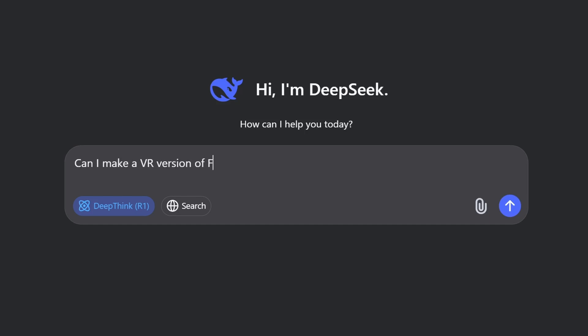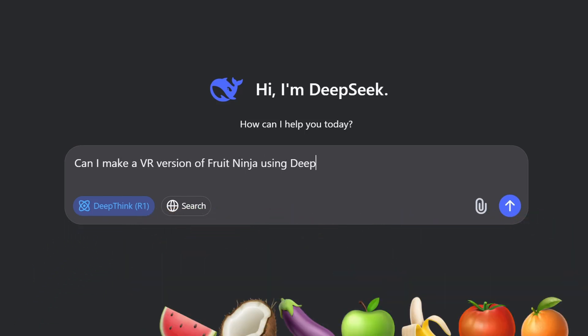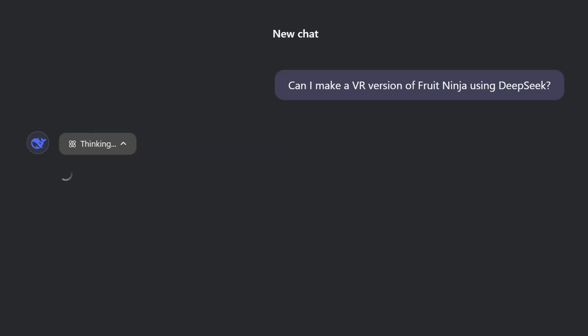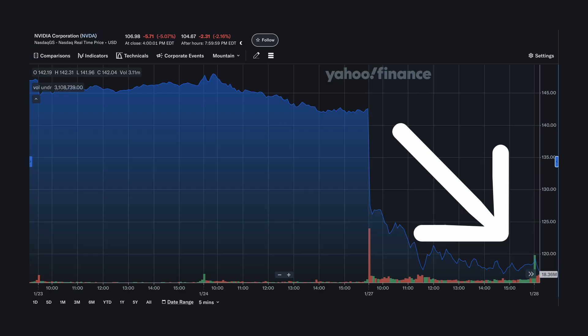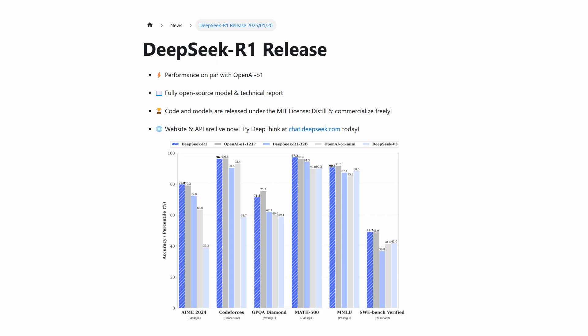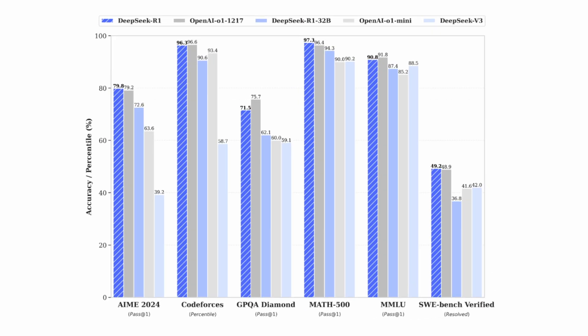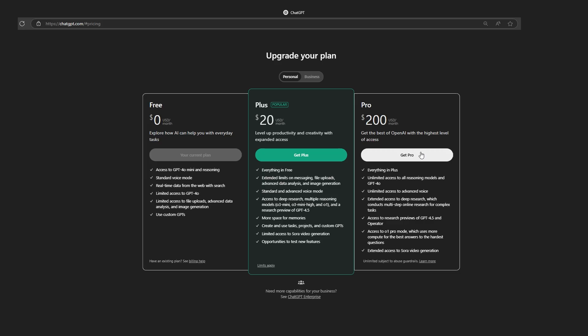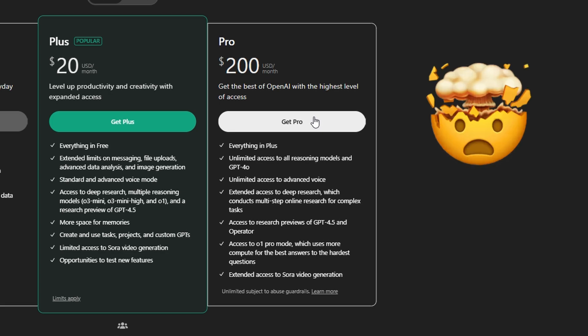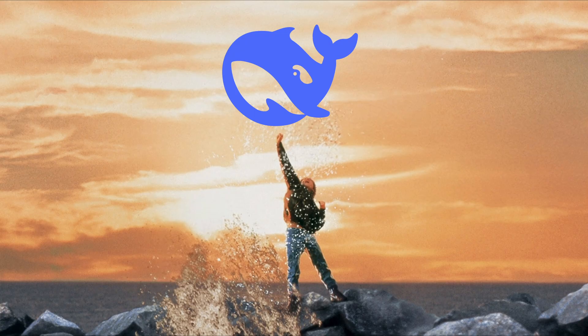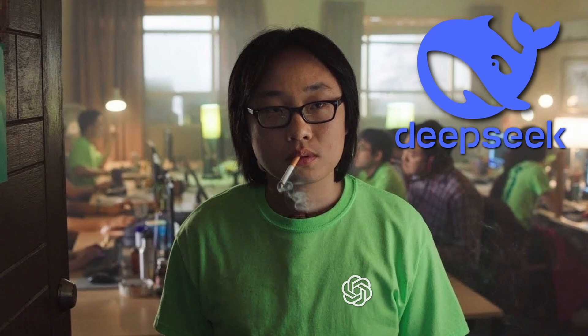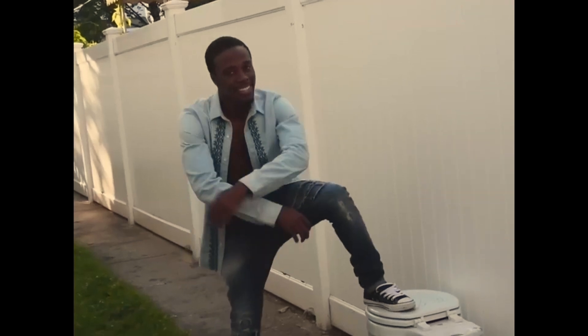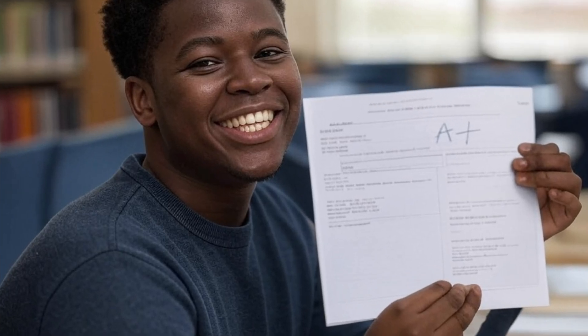Can I make a VR version of Fruit Ninja using DeepSeek? DeepSeek is the hot new AI out of China that shook up the stock market in January. DeepSeek outperforms ChatGPT's $200 a month model and is completely free. It's also open source and is totally not a clone of ChatGPT at all. Actually, DeepSeek is kind of like that friend who copies your homework and ends up getting a better grade.